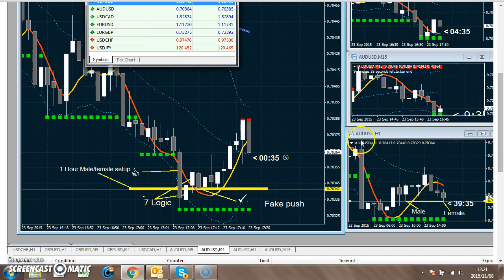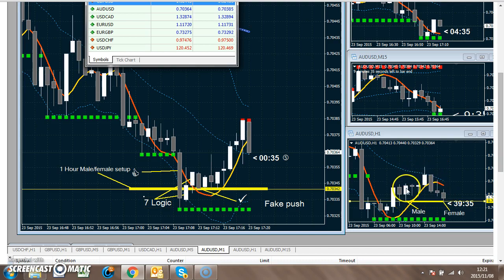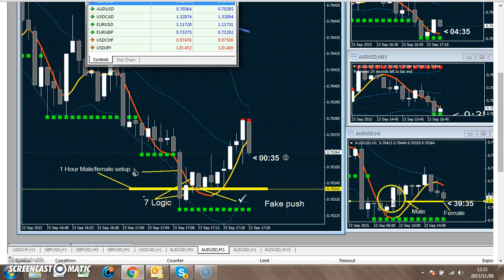Now if you look at the 1 hour, this is the bar I'm looking at. If you look 6 hours back, there was a bull bar which came all the way down and closed, leaving a wick behind. That last lowest point of that wick is what I call obstruction. So if this bear bar came at that area, it's a very extreme area — see that yellow line here?